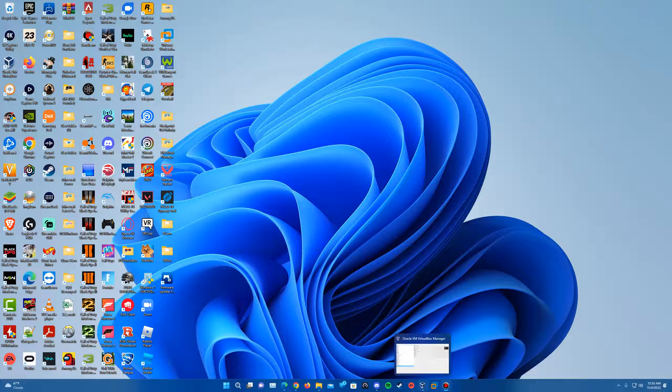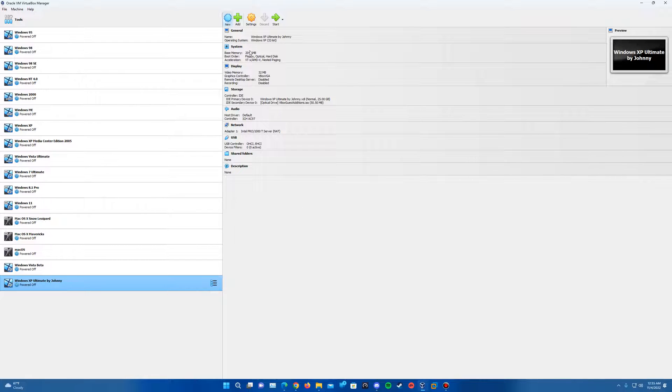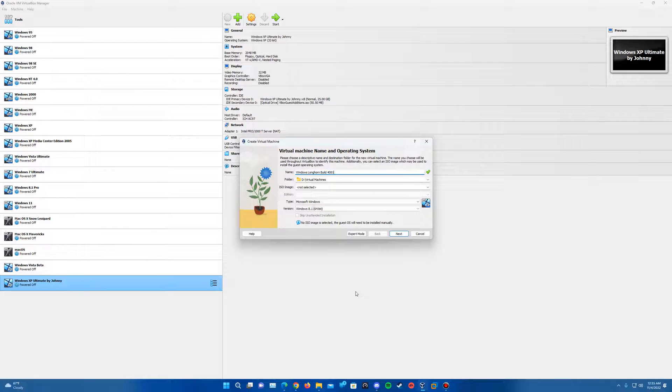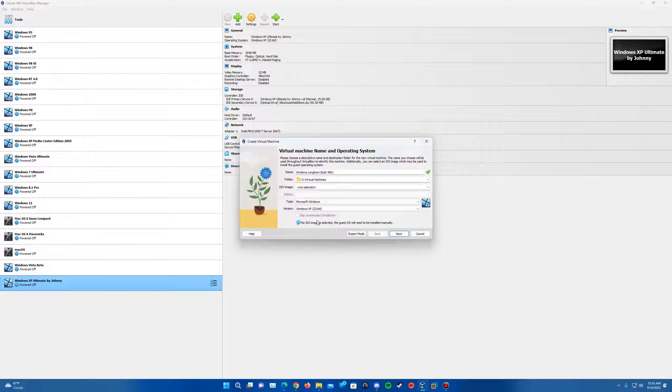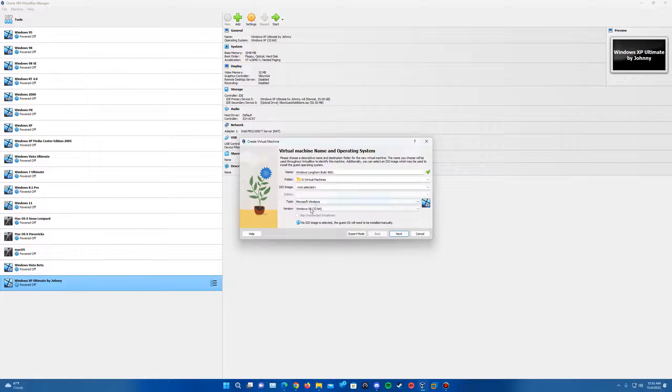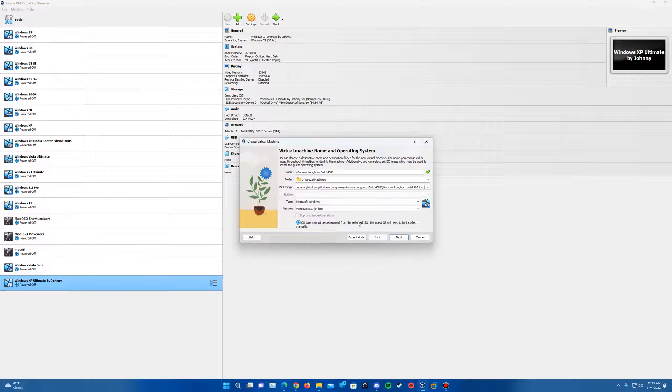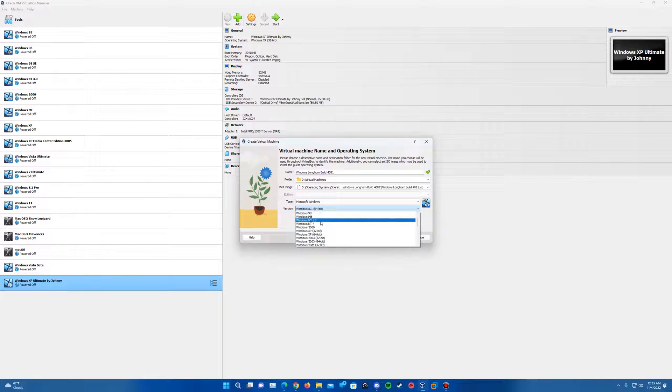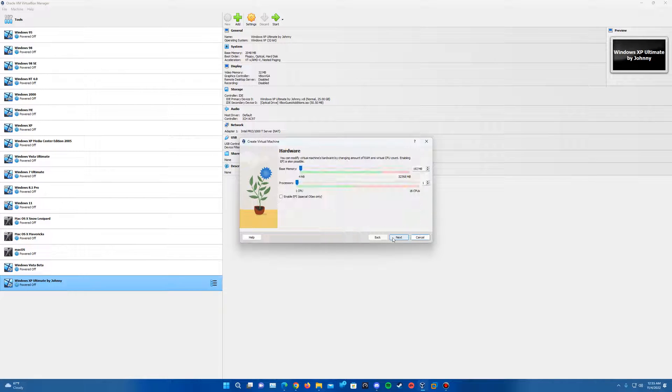And so once you have all those, you want to make sure you have VirtualBox open. We're going to create a new virtual machine. I'm just going to call this Windows Longhorn build 4081. Make sure you have the version selected as Windows XP 32-bit. We're going to wait to insert the ISO image. I think even if you do insert it, I do have it in my recent list here. It doesn't even have it recognized. So you can actually insert it if you want right here. Just make sure the version is at Windows XP 32-bit and hit next.